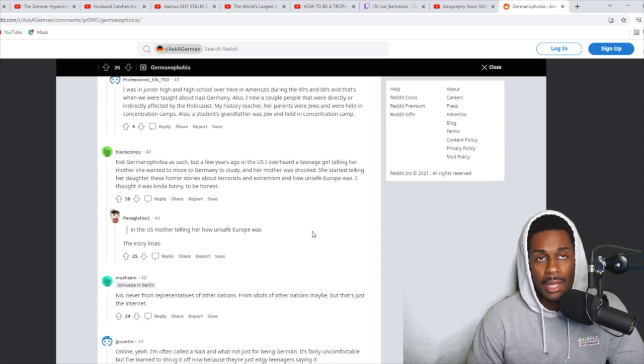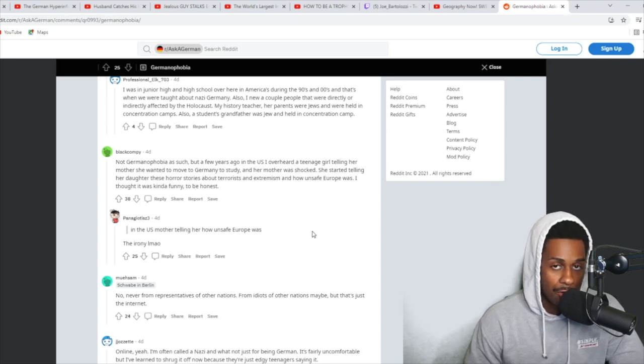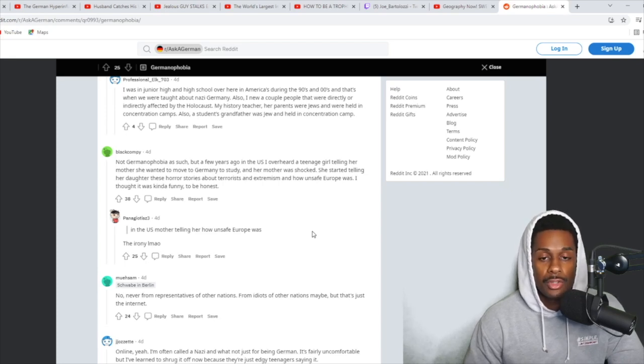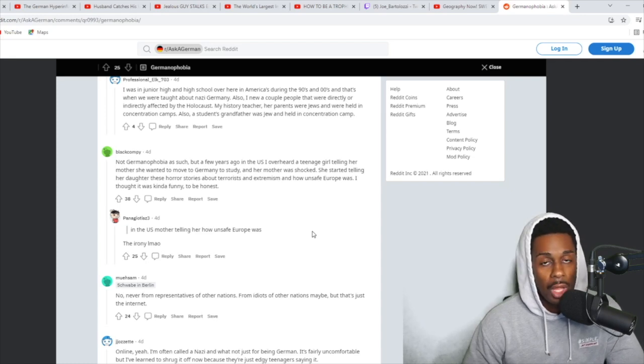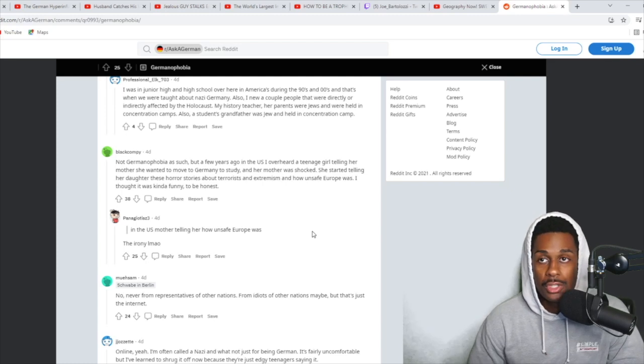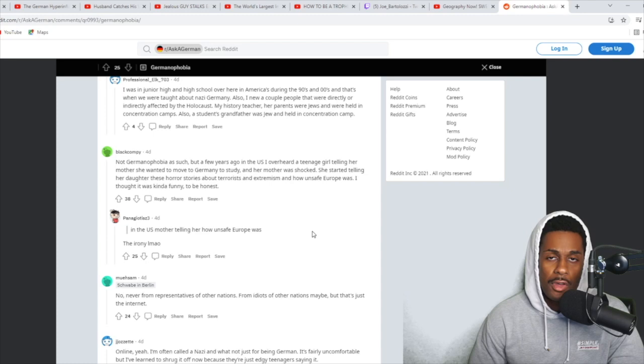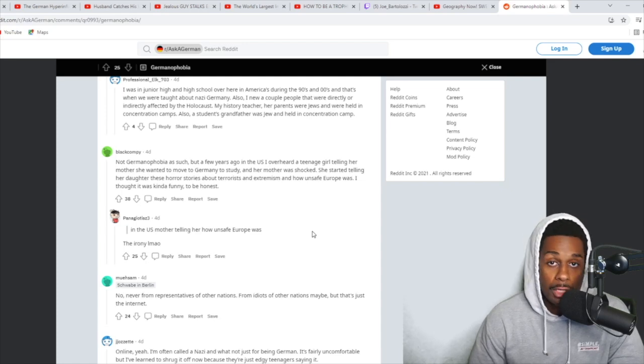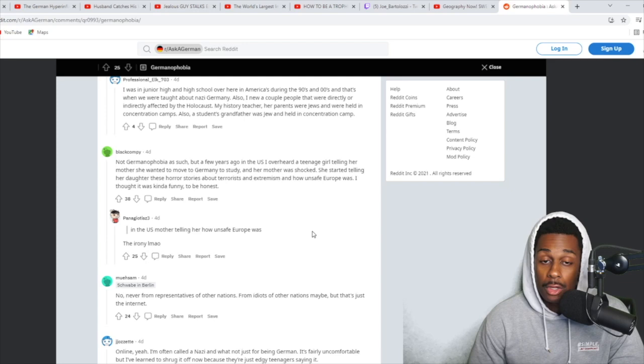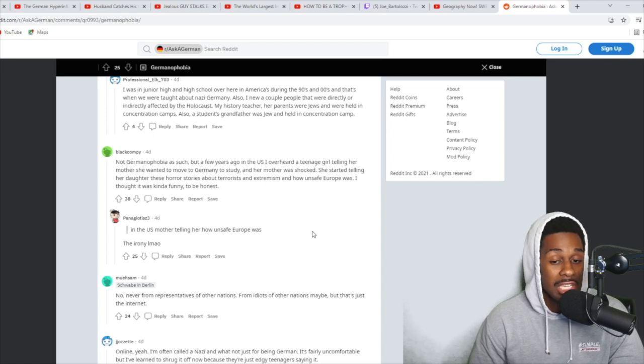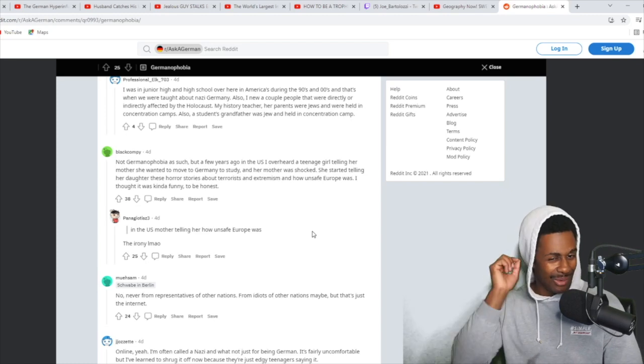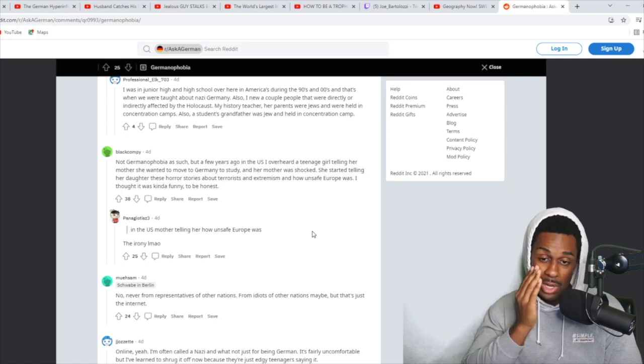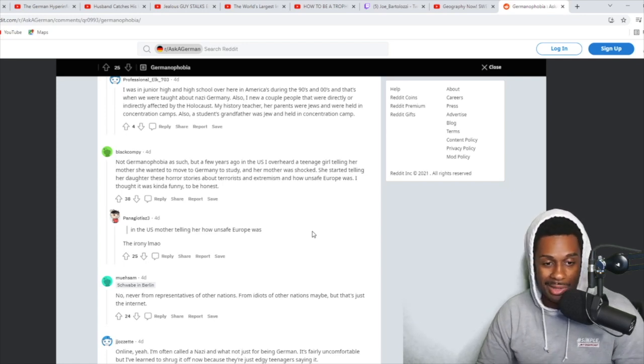But my grandmother was actually deathly afraid and probably still is to this day of Germany. She said that if I were to travel to Germany, because I expressed interest in traveling to Germany as a kid, because my dad would travel there on business all the time. He went to Frankfurt and a few other places in Germany, and he would always come back and talk about the time he had. He had a lot of fun. So I wanted to go. But my grandmother was like, you're going to go out there and some guys are going to knock you out. You're going to wake up in a hotel room with missing kidneys and a bathtub full of ice.